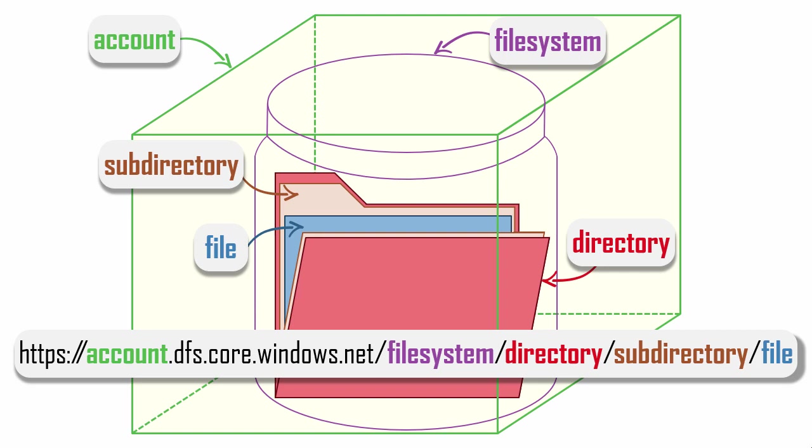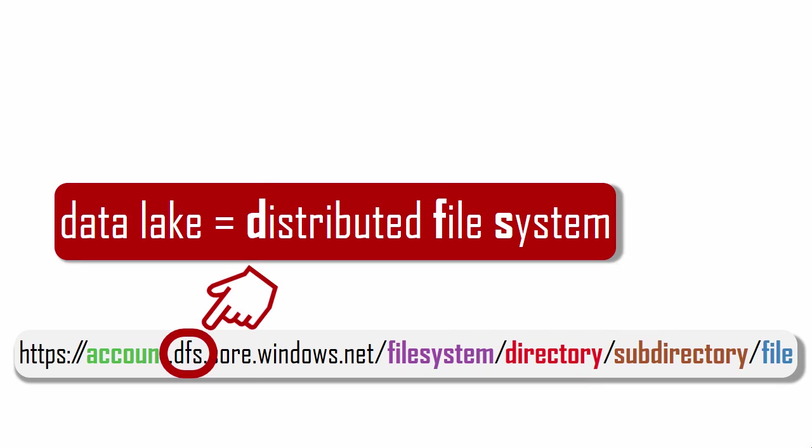Here's the pattern for a Data Lake URL. The service endpoint in a blob URL starts with the word blob, whereas the service endpoint in a Data Lake URL starts with DFS. And this should make sense because a Data Lake is a distributed file system, DFS.